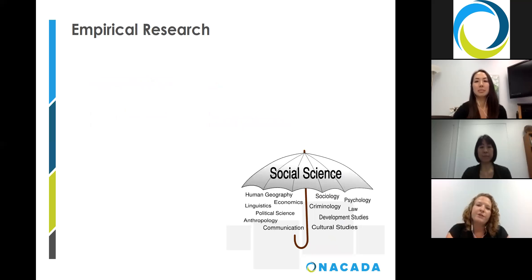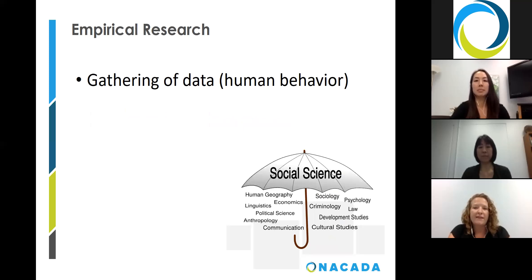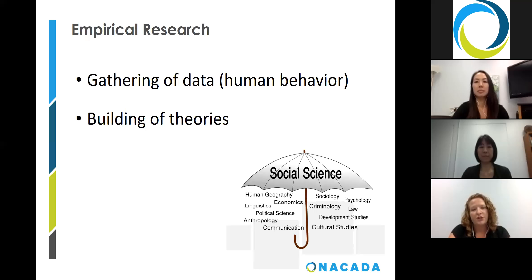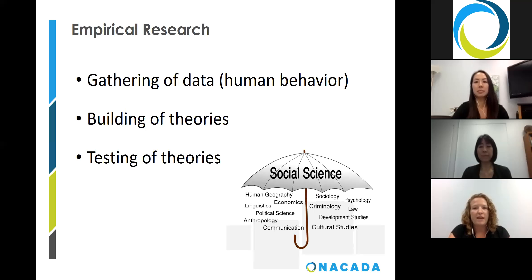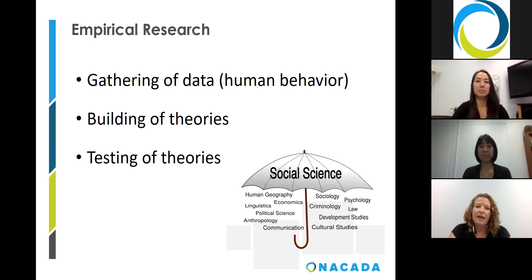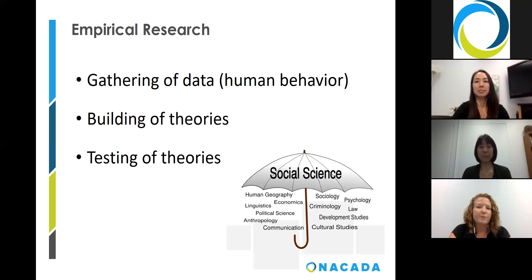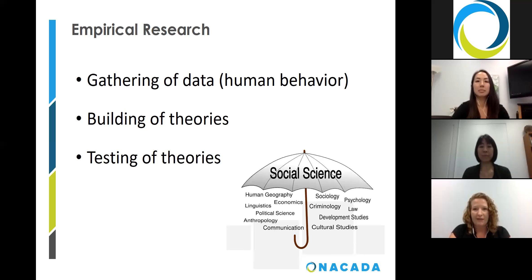Scientific empirical research is grounded in the gathering of data and the building and testing of theories to explain that data. Social science is the scientific study of human behavior — it essentially applies scientific research concepts to humanity. Social science disciplines include, but are not limited to, anthropology, economics, education, psychology, sociology, social work, and political science. In social science research, we gather information or data about human behavior and then build and test theories that explain that behavior.